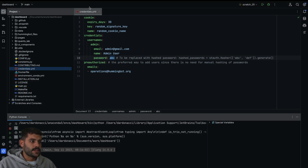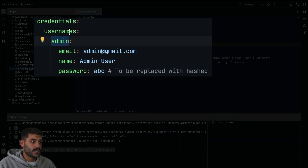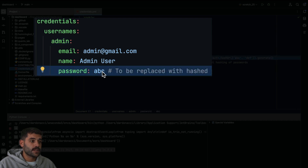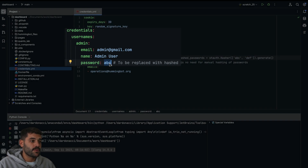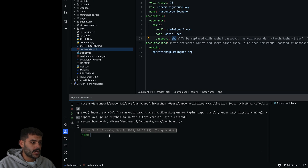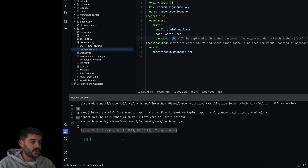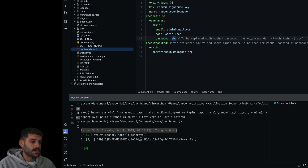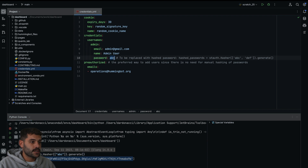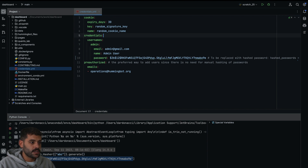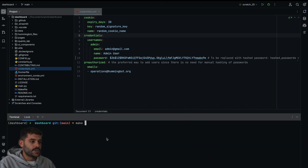Here we have the credentials YAML file with the username 'admin' and the password 'abc'. Remember that this 'abc' is not working — we need to hash it first. So here I have a terminal with the conda environment activated. I will import the Streamlit authenticator. This is the command I run, and then I use the hasher with 'abc' to generate the hashed password. Let me copy this and replace the 'abc' in the YAML with the hashed version. Now we need to run 'make run'.